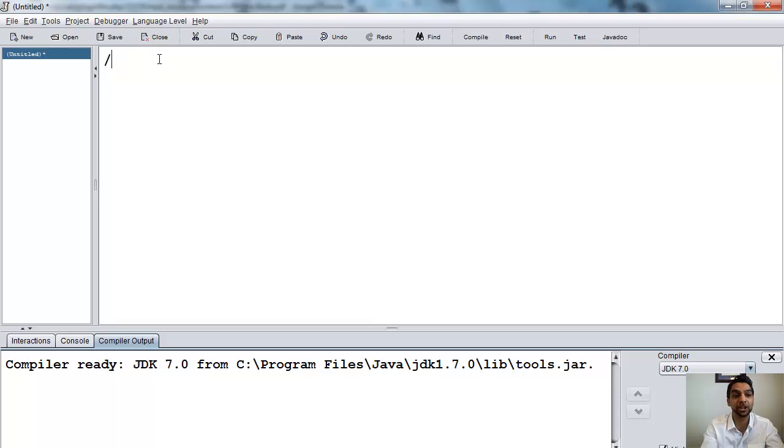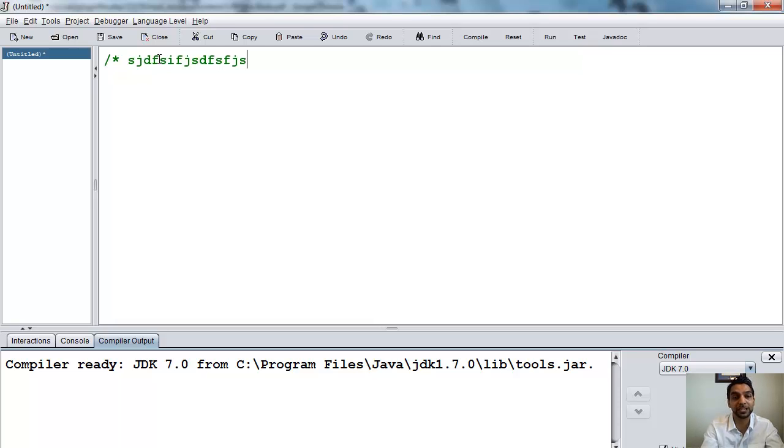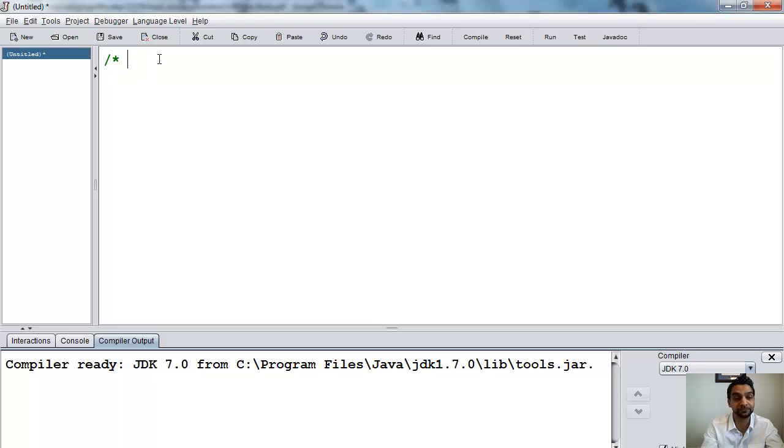So to start comments, comments will always turn green. I'll put a slash and a star, so shift 8, for multi-line comments, and this starts the comments. So everything turns green, and this will be ignored. So I can type whatever I want here.